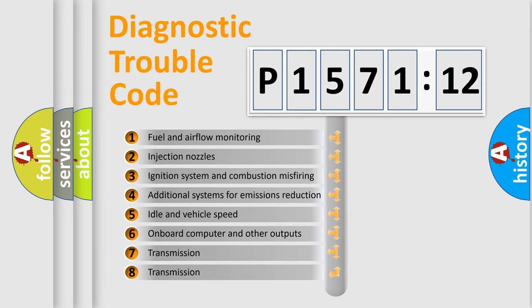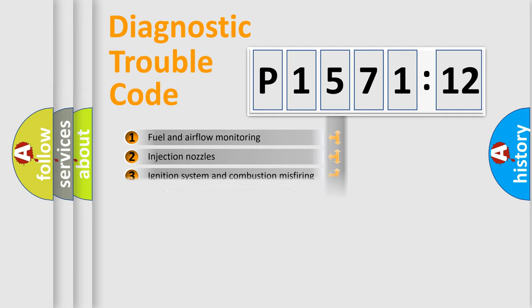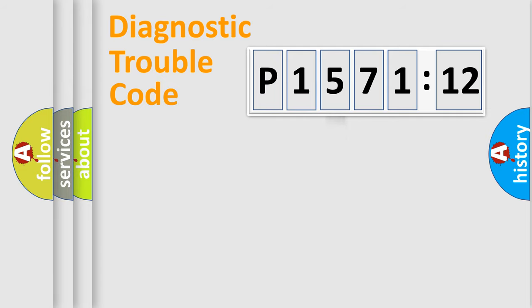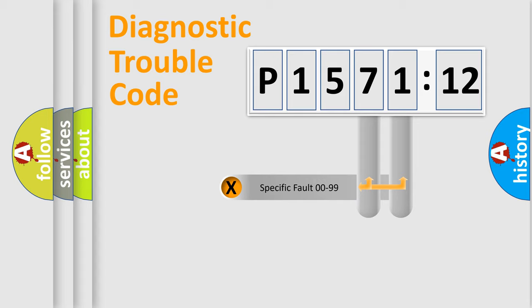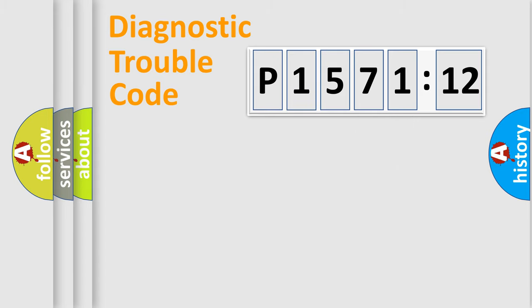The third character specifies a subset of errors. The distribution shown is valid only for the standardized DTC code. Only the last two characters define the specific fault of the group.